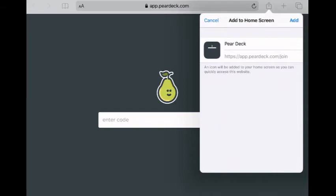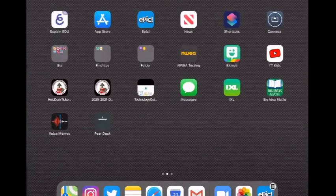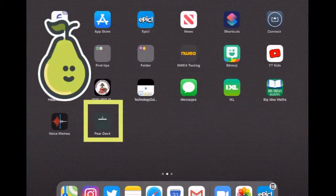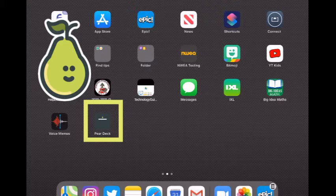Click add again and you'll see now that I have a Pear Deck icon on my home screen.